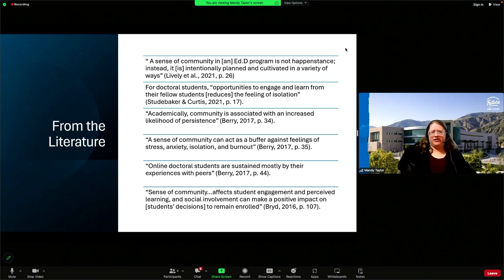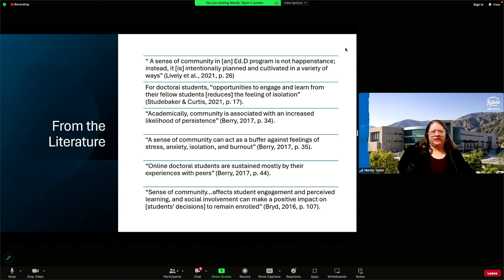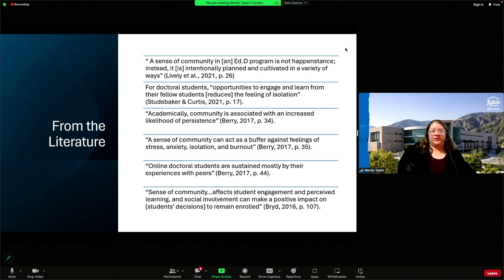Finally, from the literature, Britt talks about how a sense of community affects student engagement and perceived learning, and social involvement can make a positive impact on students' decisions to remain enrolled. Again, community affecting retention — it's important for students to have this community to talk through or to be part of the experience together.